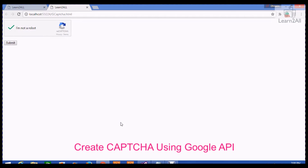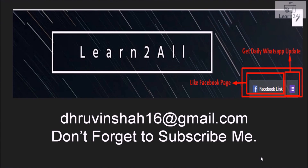By using the Google reCAPTCHA API, you can generate a reCAPTCHA widget on your website, your form, etc. Thank you for watching this video. If you have any doubt related to this topic, mail me at dhruvinsha16@gmail.com. For more updates, stay tuned with us on Facebook. If you really like this video, don't forget to subscribe to my channel.